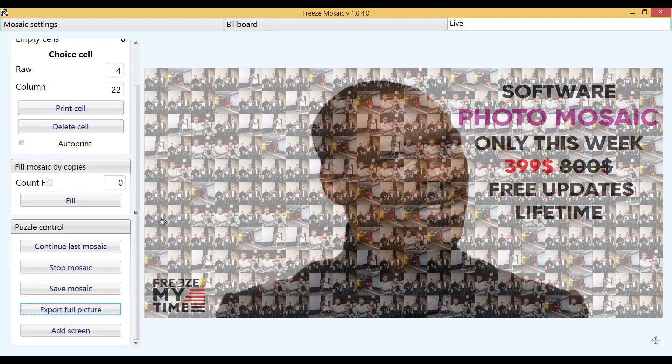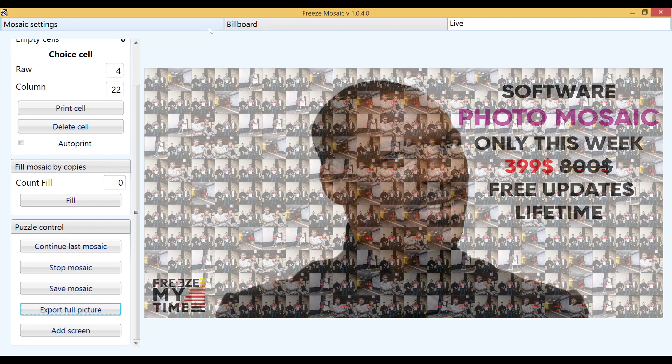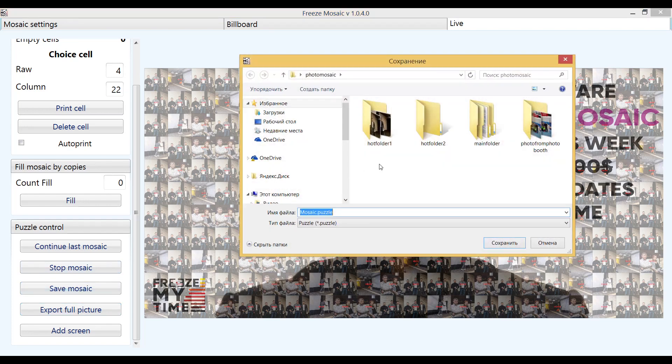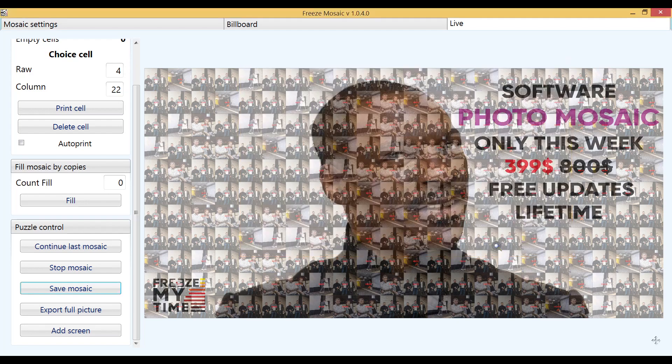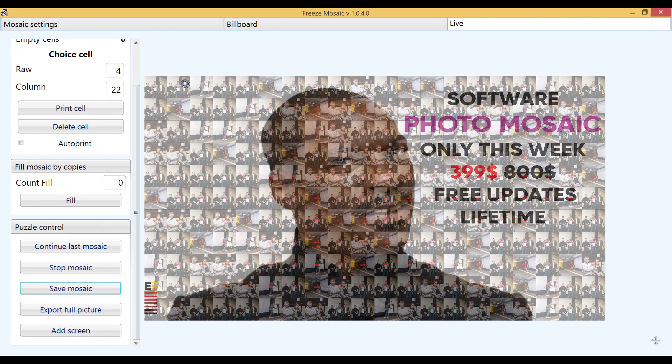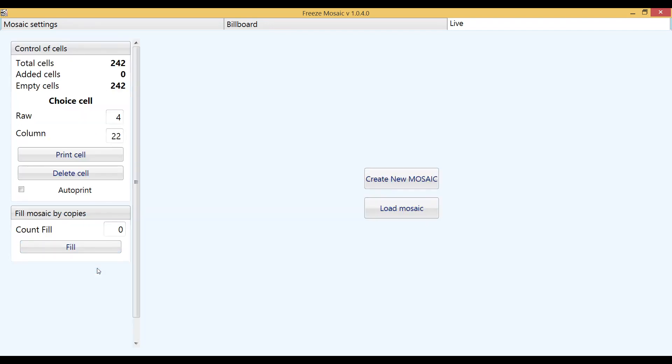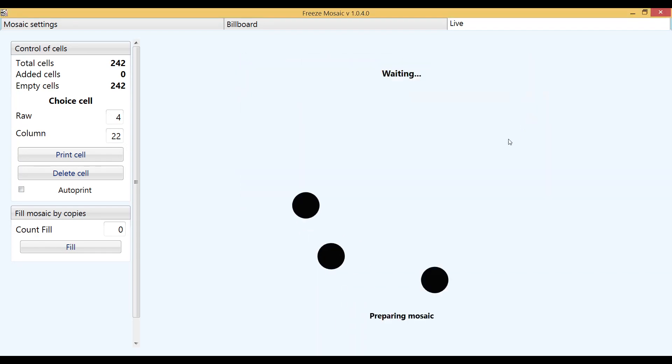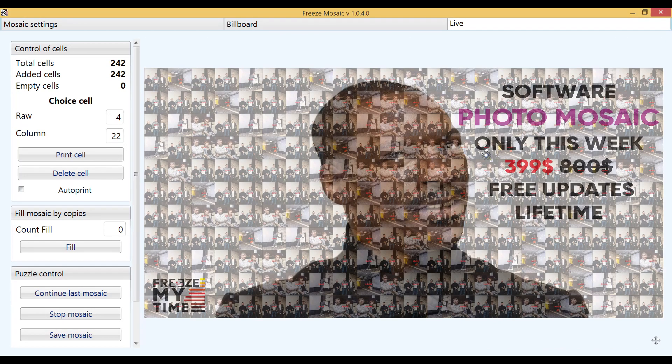Be careful, if you click the stop mosaic button, all photos and cells will be deleted. If you want to make mosaic backup for reliability, just click the save mosaic button. Please note that preparing a backup file takes some time. And only if you made a backup, you can continue the mosaic after clicking the stop button. In other cases, the stop button deletes all files.